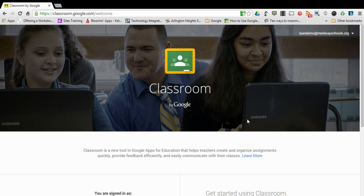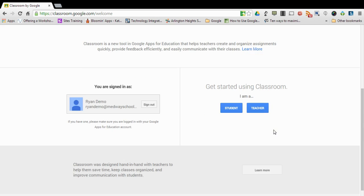Upon signing in for the first time you are going to be brought to the classroom screen and then asked down here whether you're a student or a teacher.